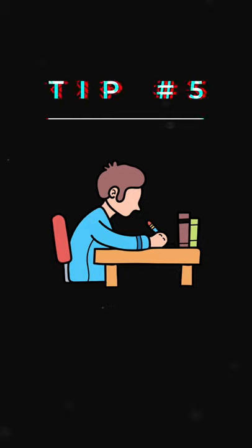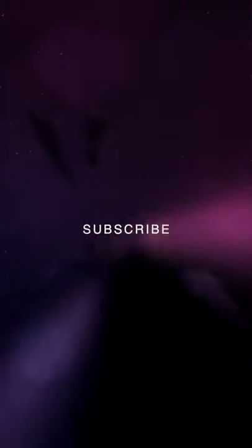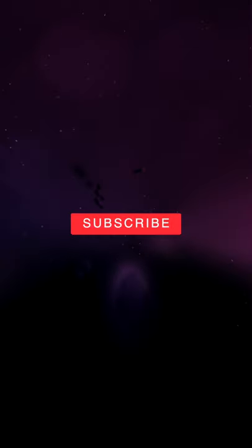Feel free to subscribe for more study tips in the future. Peace!